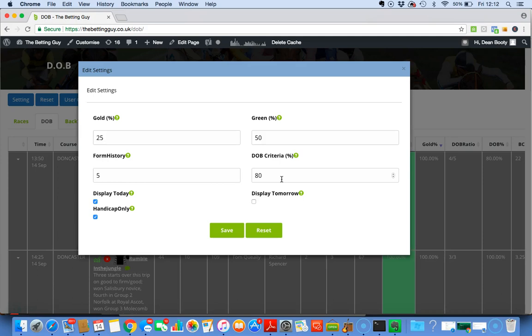What this software does is it highlights - it shines a spotlight on horses that have historically traded lower. And then what you've got to do yourself is look and see if that horse is something you want to pursue this day. That's all it does. For me, it's a time-saving device. It literally just highlights horses that have historically done well in play.